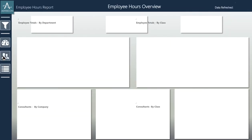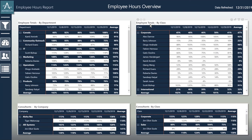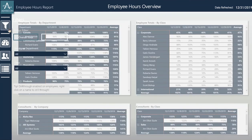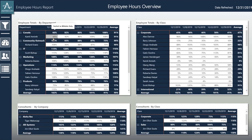The next dashboard gives the overall hours of each employee separated into different parts. The first section separates each employee into their department, showing each employee and the percentage of hours they gave each week over a five-week period. The next section separates how many percentage hours each employee gave to a certain class.